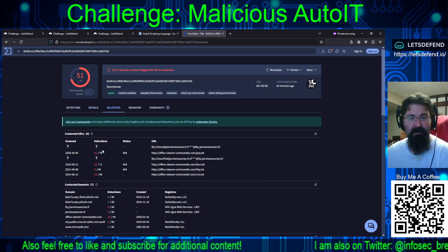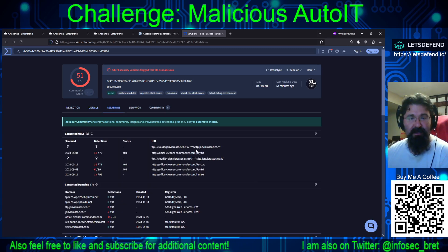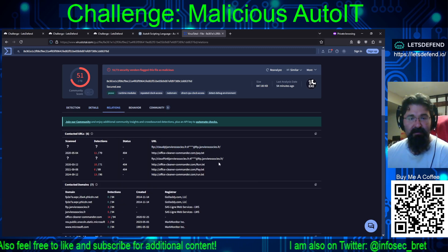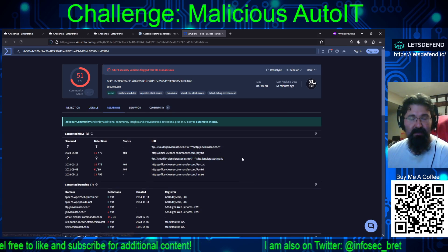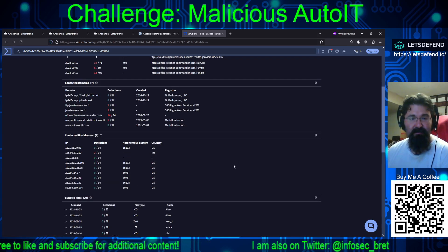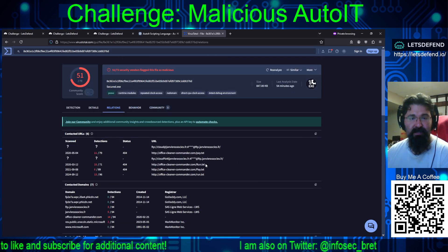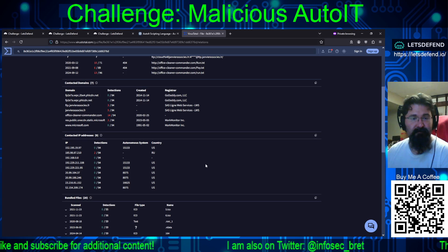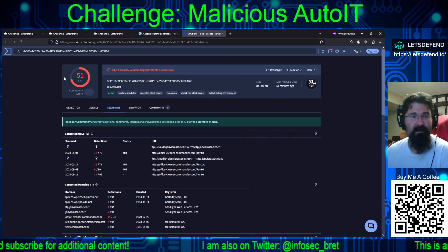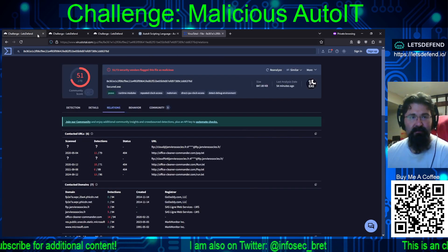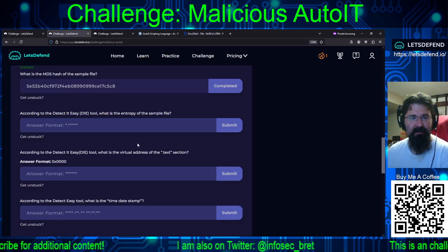We may have to use VirusTotal to come back and answer questions. If we take a look at relations, we'll get what the sample is actually trying to make communications to.